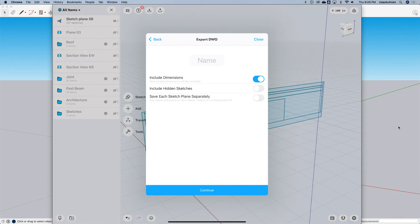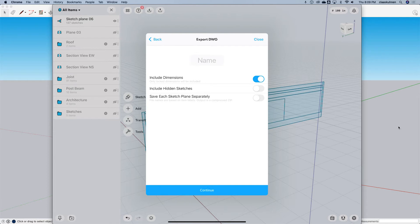But only locked dimensions will be included. So it means everything that got a dimension, a line that has no dimension, only the line gets exported, but a dimension will not be added to it.